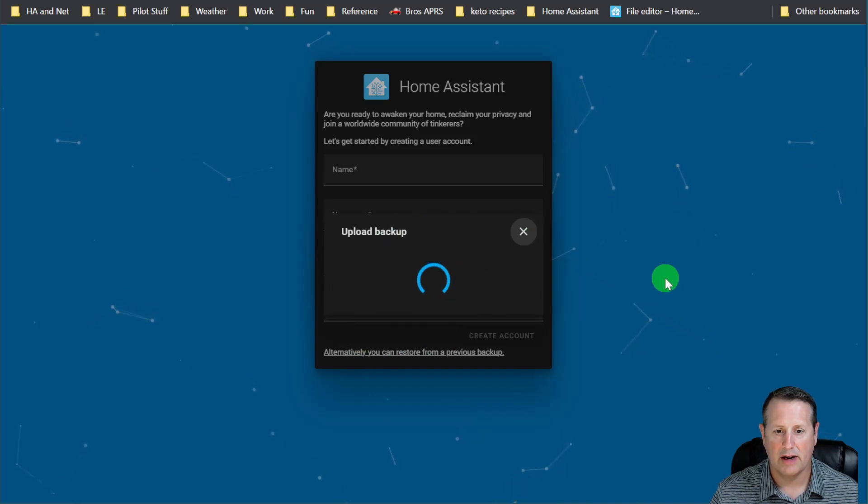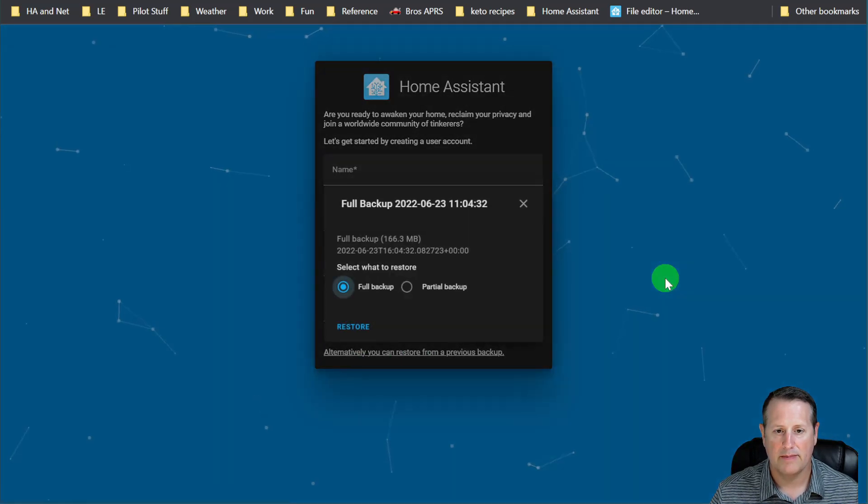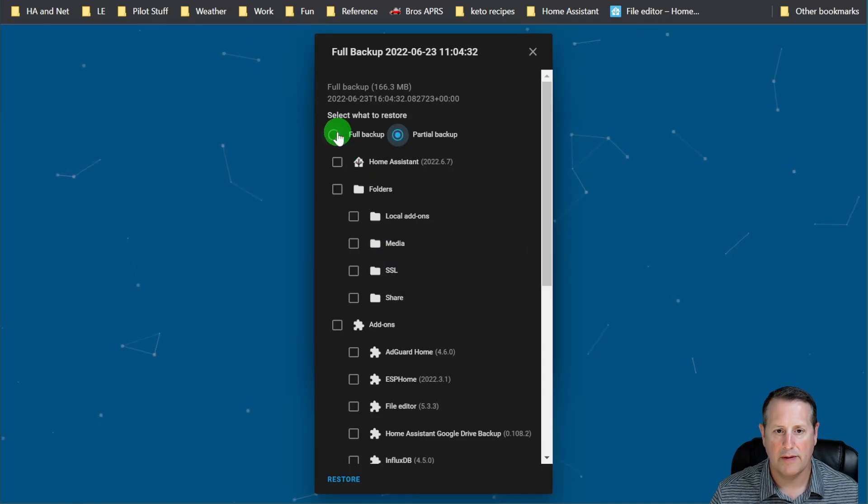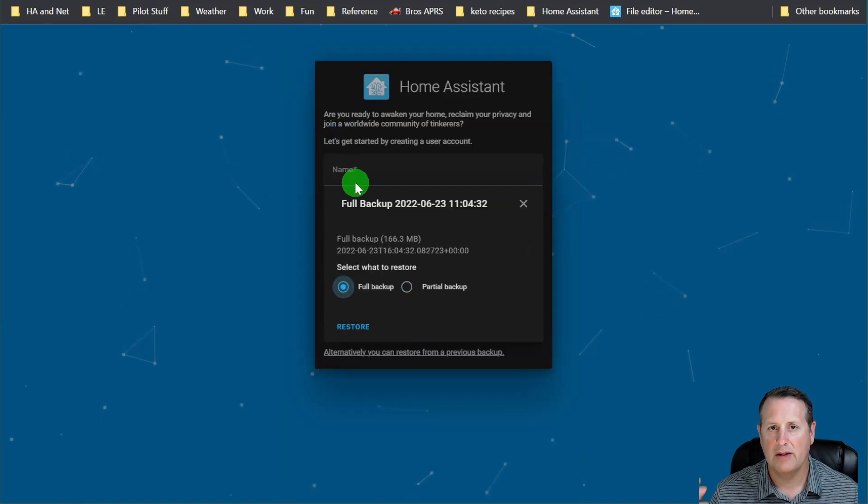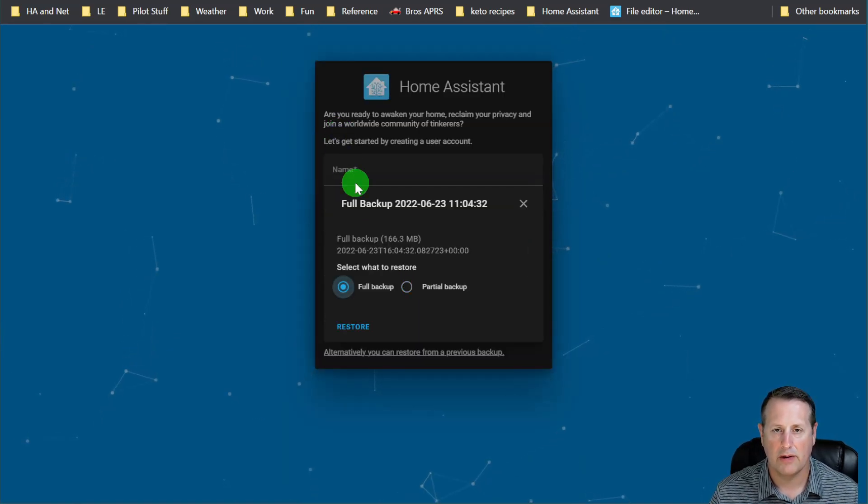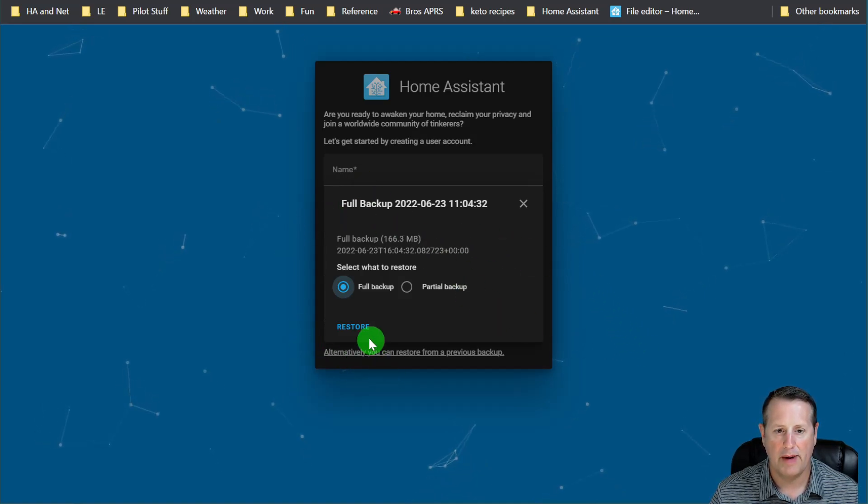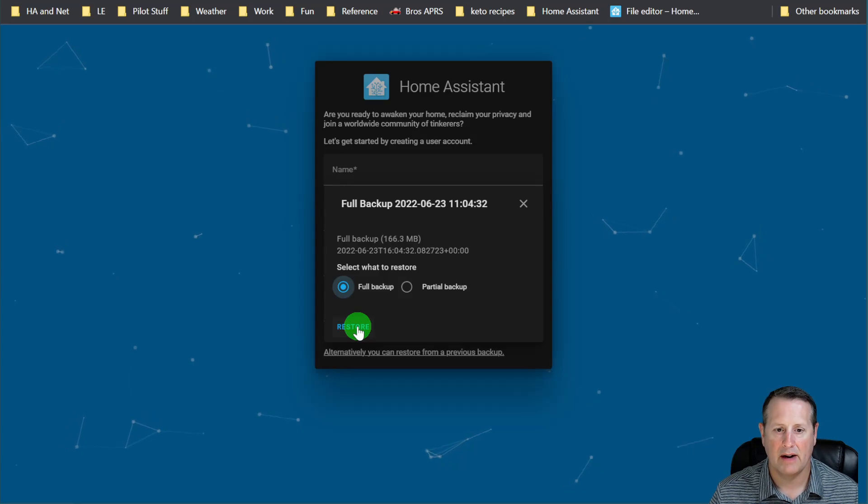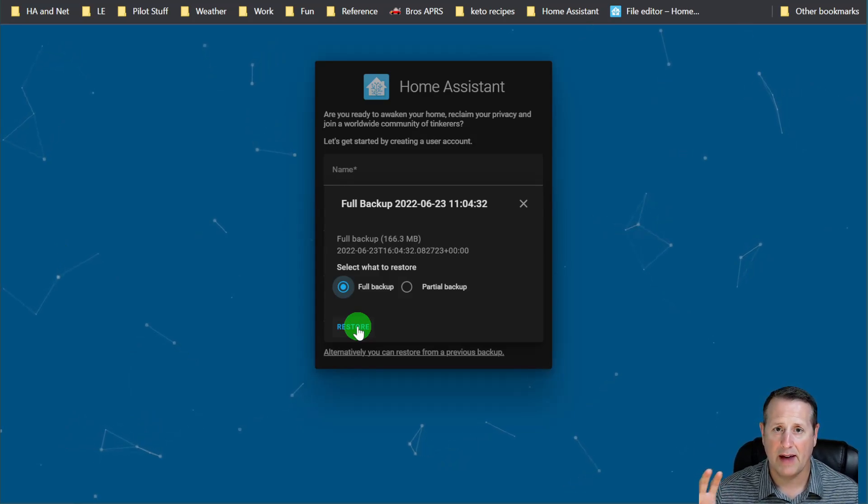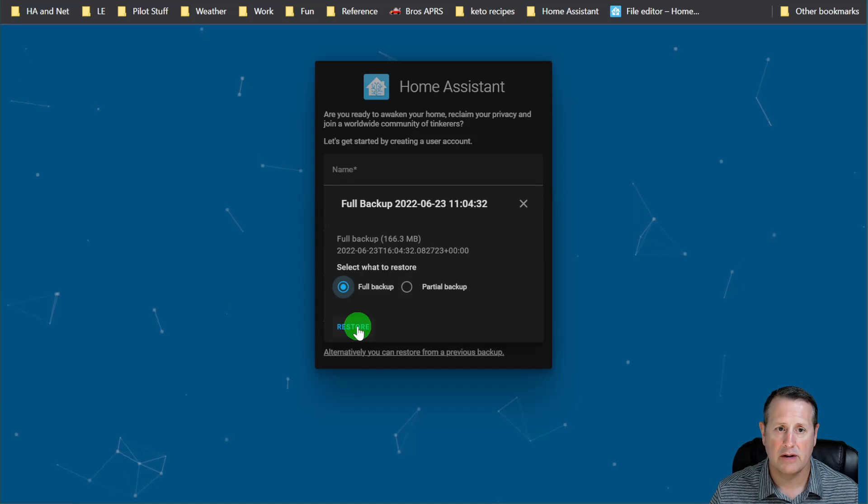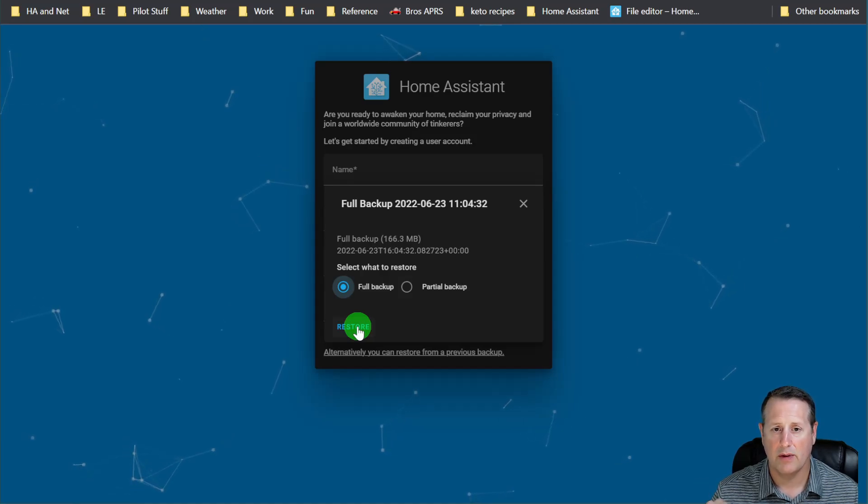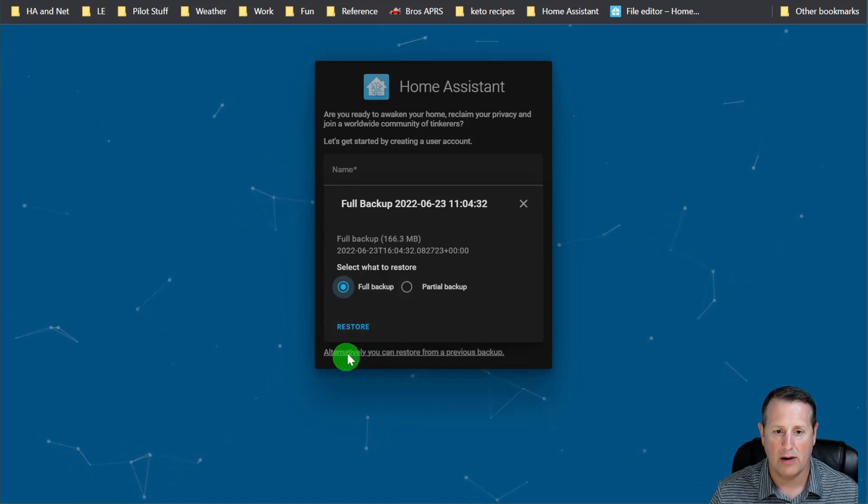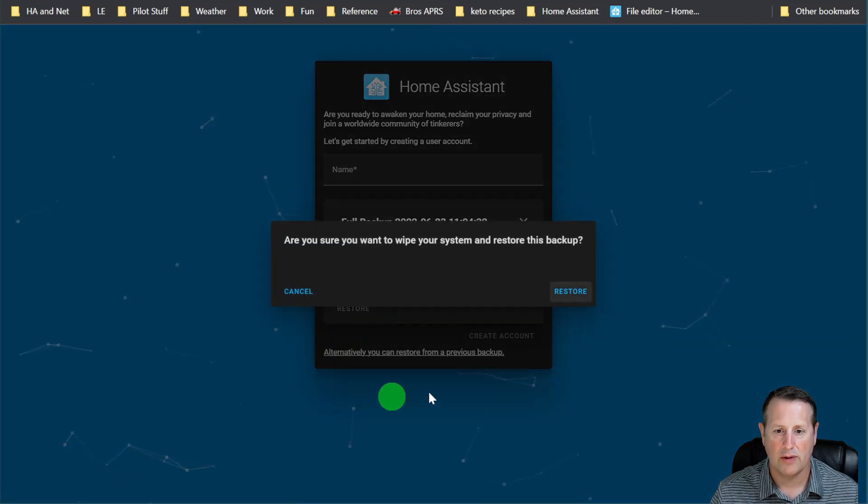And again, you can do a partial or a full just like you did from the backup restore screen a little bit ago in the first part of this video. I want the full backup because I want everything back on here. Right now, the Raspberry Pi has a stock version or stock install of Home Assistant with none of my configuration. And I want it all to go back. So I'll click on restore.